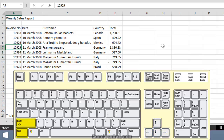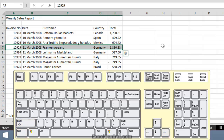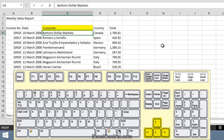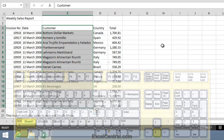Then I hold down Ctrl and Shift together on the keyboard and press the right arrow key. To select all of the cells in column C that are also within the range, I'll use the arrow keys to navigate to cell C3, then hold down Ctrl and Shift and press the down arrow key.